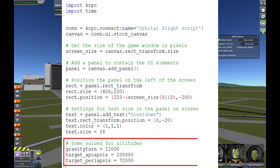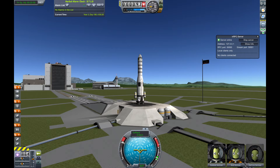I have some standard values. The gravity turn will be at 12 kilometers. Apoapsis will be 100 kilometers; periapsis I put on a low value — 72 kilometers — so we're just out of the atmosphere. It won't be a perfect orbit or a perfect launch; manually I can do much better, I think. But it's so cool that it's doing all of this by itself now. It's just wonderful.